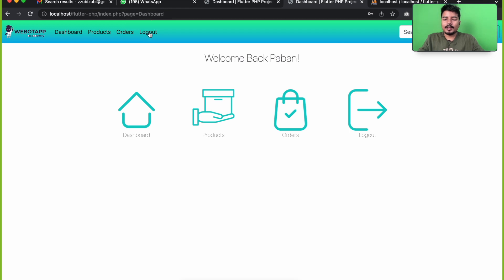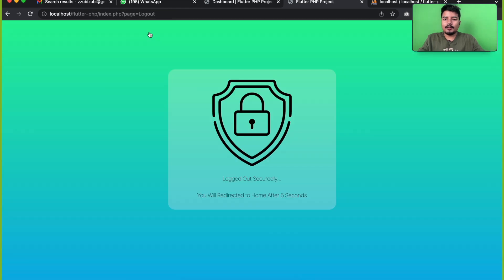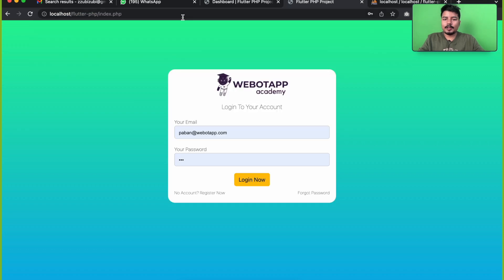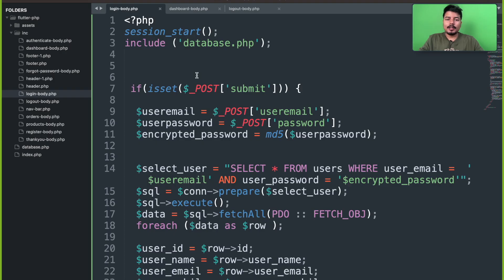And if I click on logout and then again go to dashboard, it's not taking me to dashboard because we have already destroyed the session.